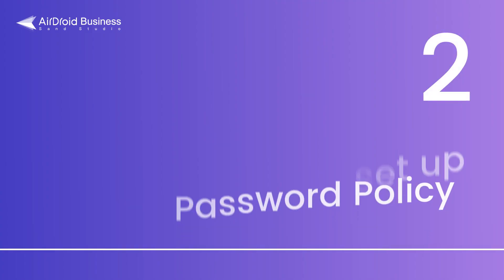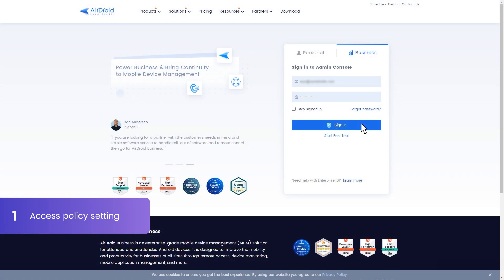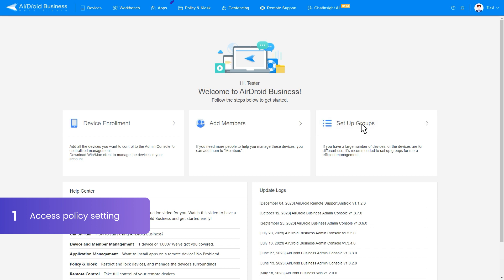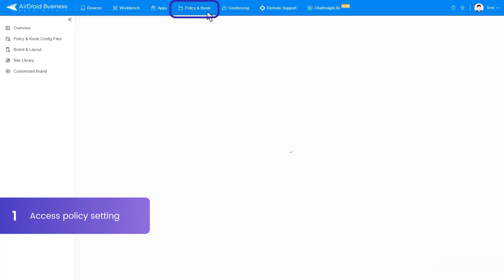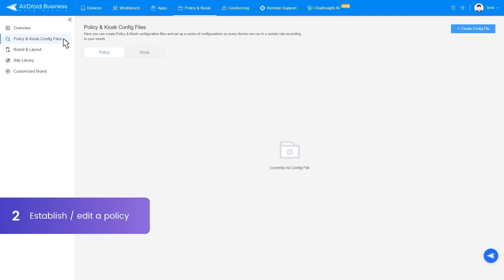Now, let's focus on the steps to set up password policy. To begin, log into the Admin Console and switch to the Policy and Kiosk section. From there, navigate to Policy and Kiosk Config Files. In this section, you have the option to either create a password policy or modify an existing one.